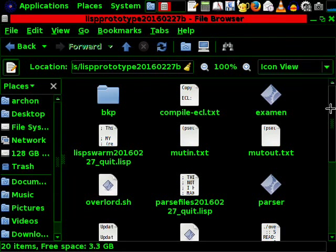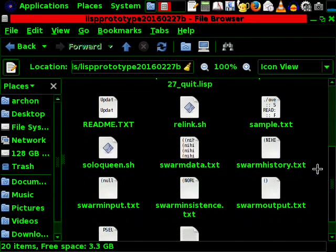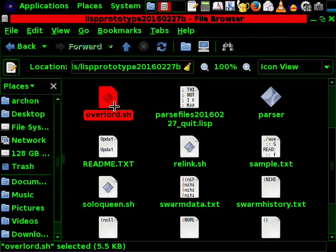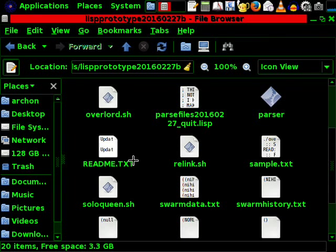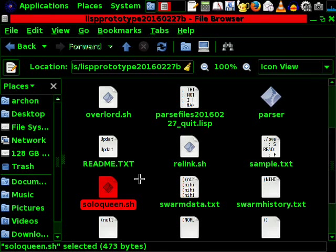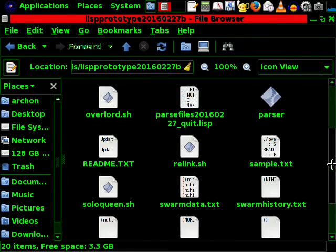It is mainly driven by two scripts, namely Solo Queen and Overlord. Solo Queen is used only at the very beginning.